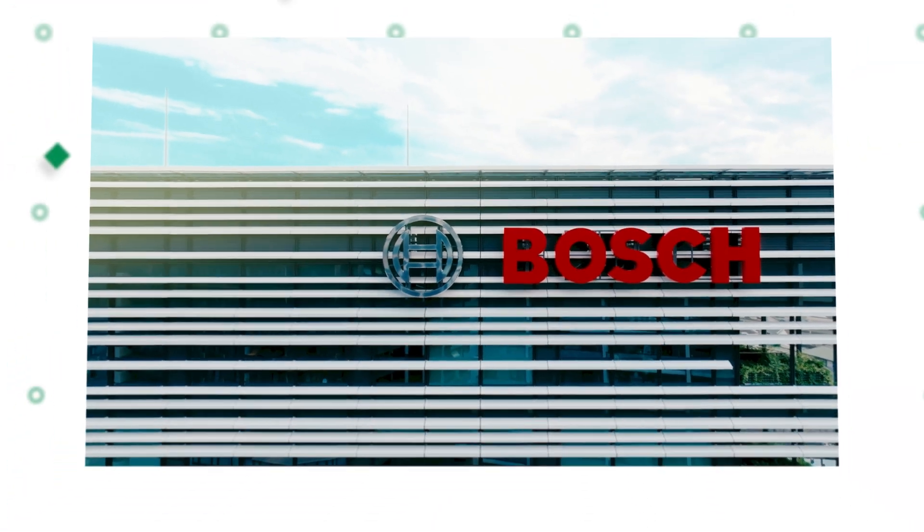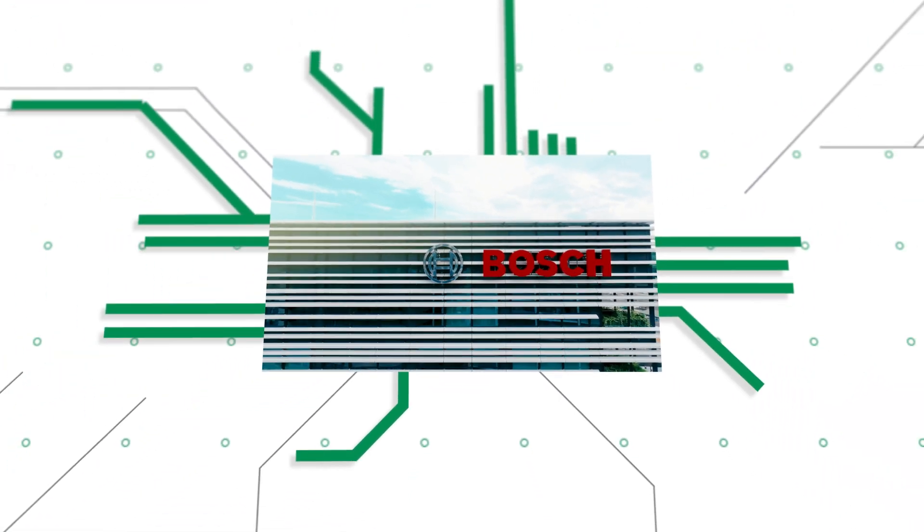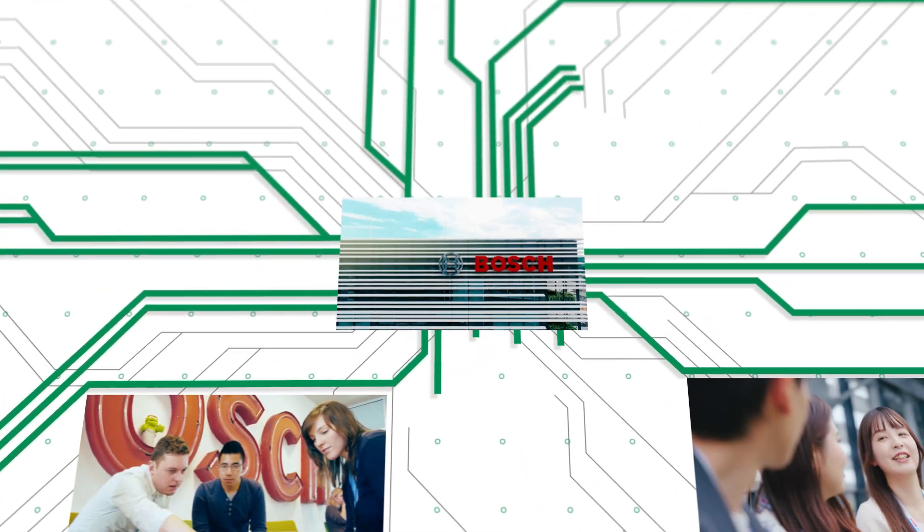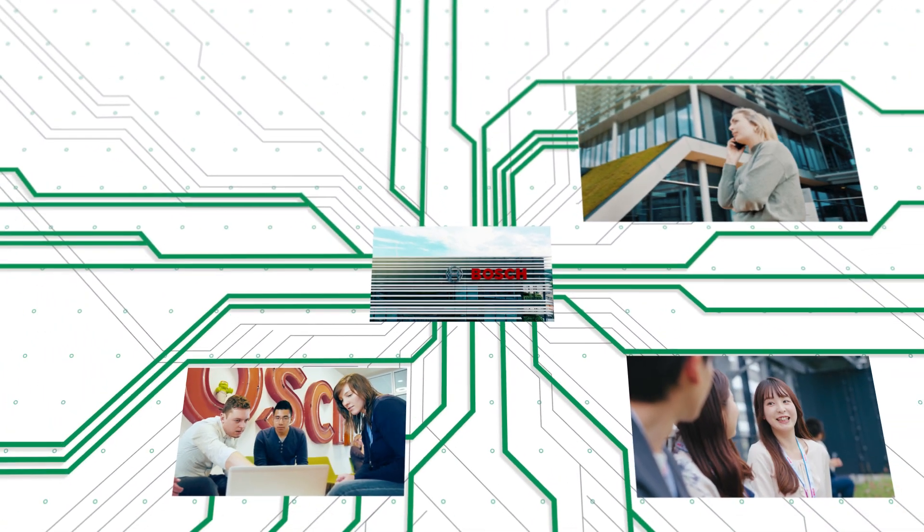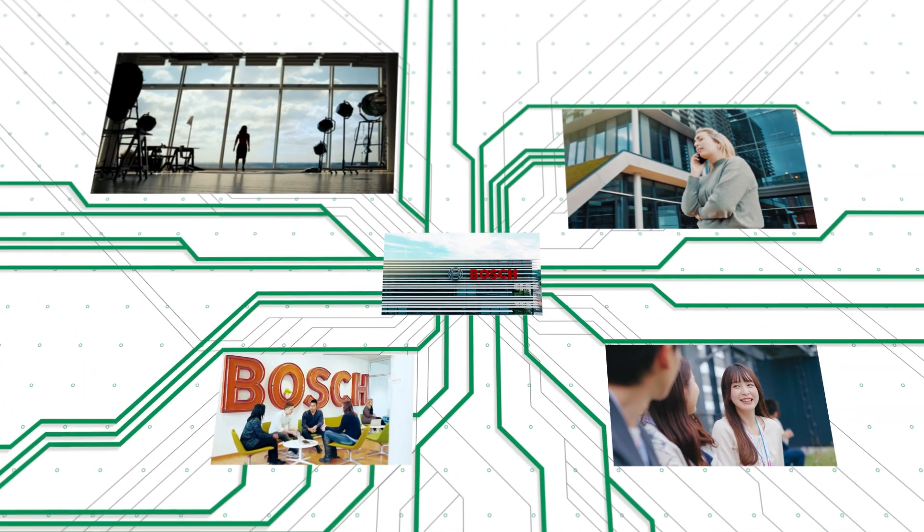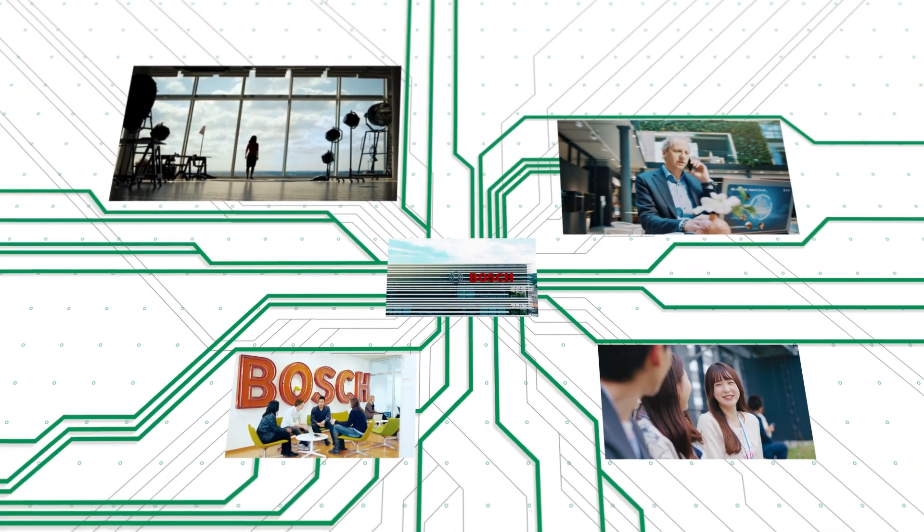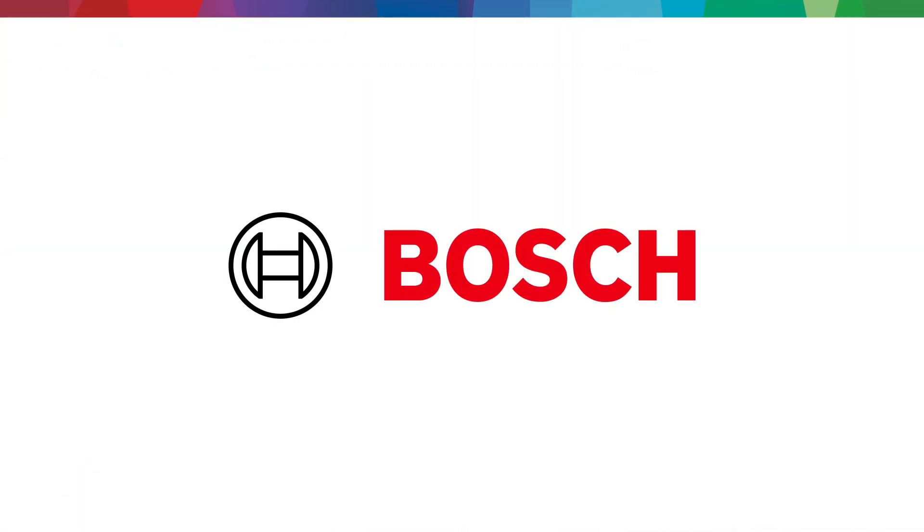A leading technology company, a responsible employer, a reliably strong partner. Bosch.